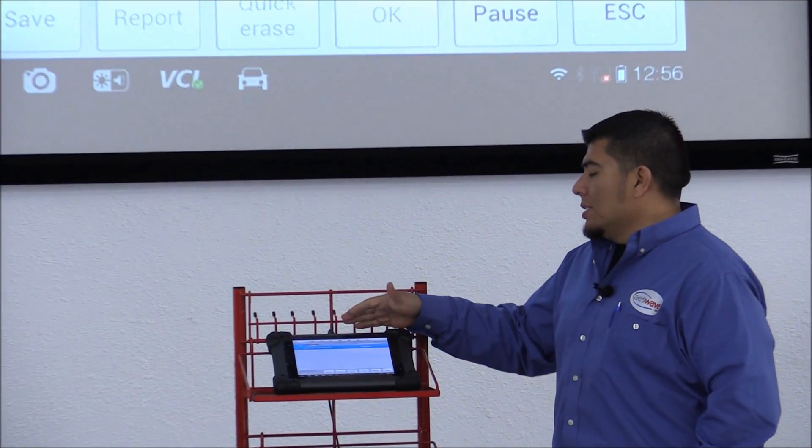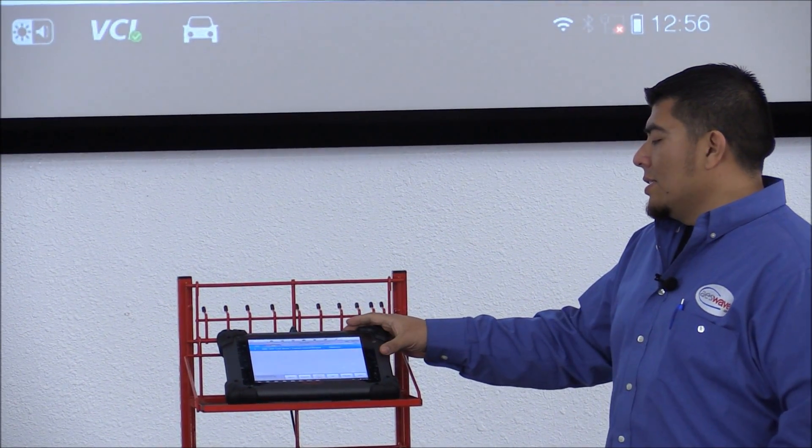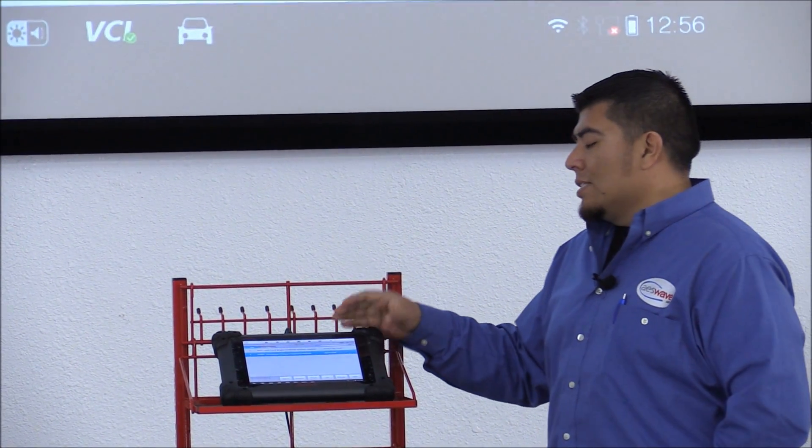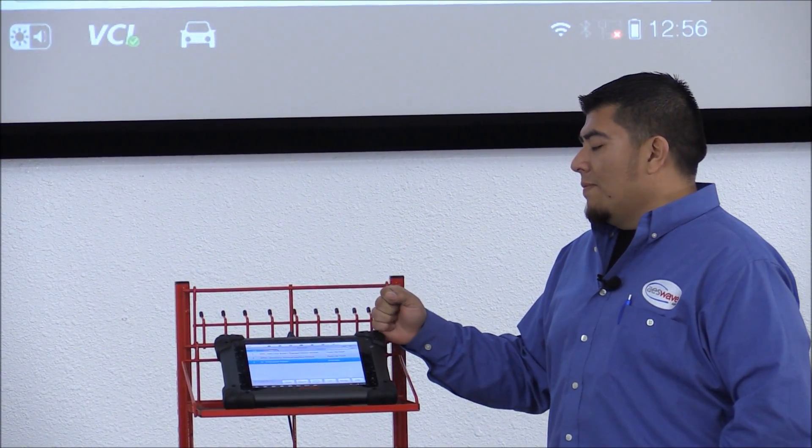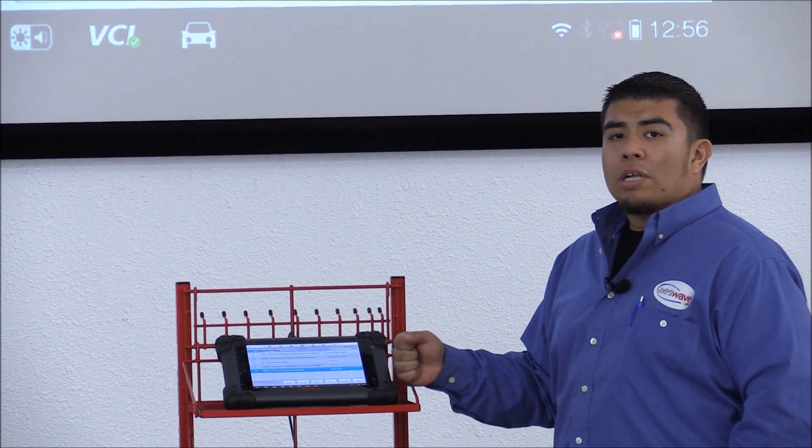It's going to take a couple of moments because it's trying to see all available systems or modules.